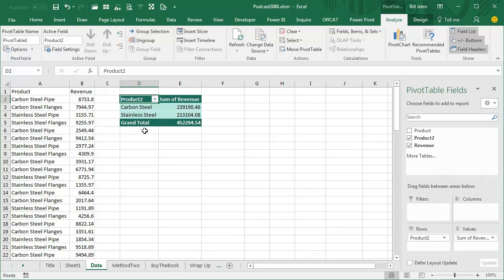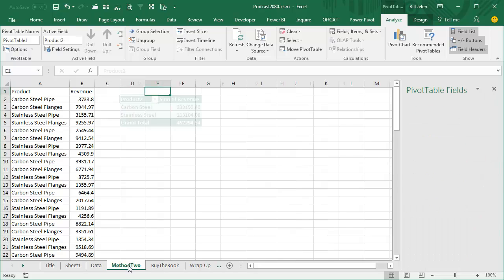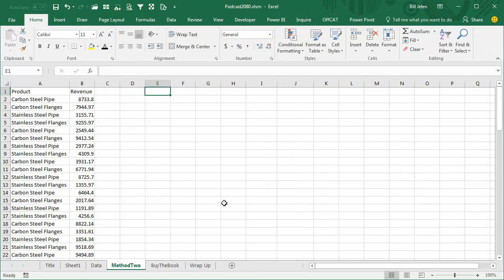Now this version or this method works all the way back to Excel 2003, probably even earlier than that. If you have Excel 2013 or newer though, there is another way to go.